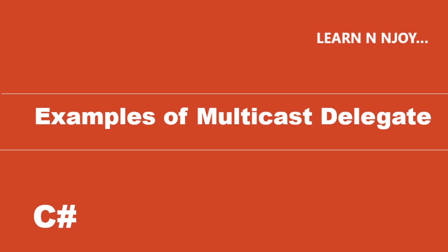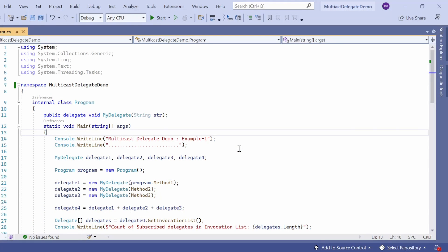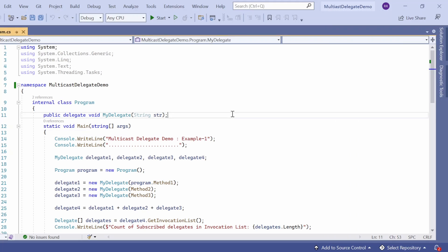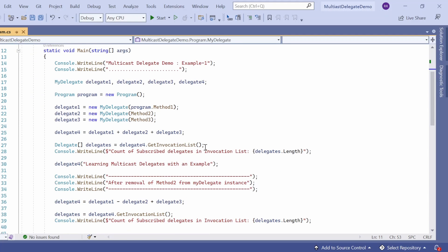Now we are going to see some examples of multicast delegate in C Sharp. Let's switch to Visual Studio and see it in action. Here we are in Visual Studio. I have created a Multicast Delegate Demo project, which is a console application. It has one file, Program.cs. In Program.cs we have class Program, which has the main method — the entry point for this application.